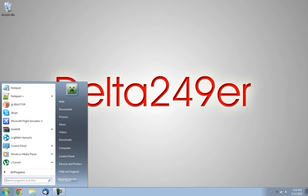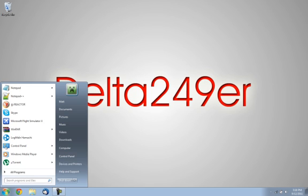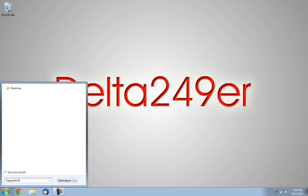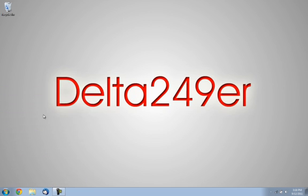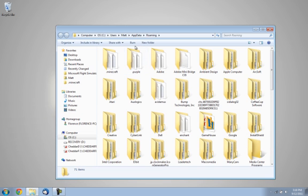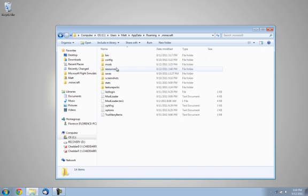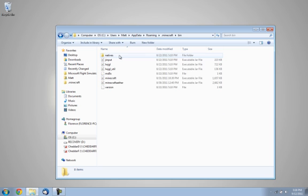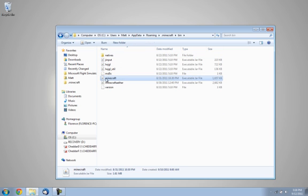First what you want to do is go to your start menu and type in percent app data percent, then click on roaming, go to .minecraft.